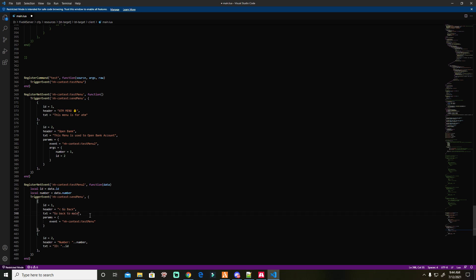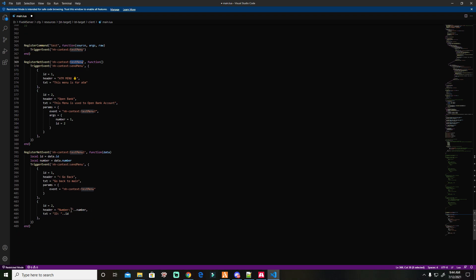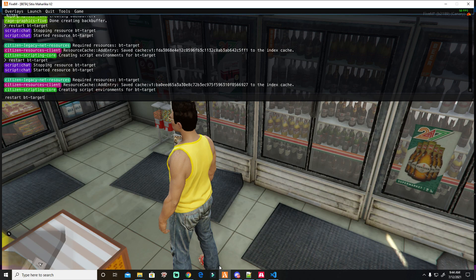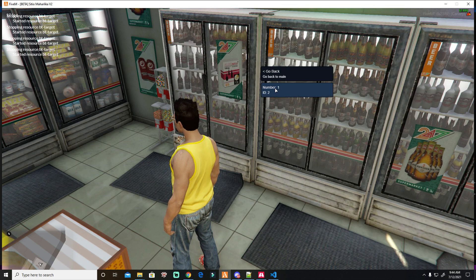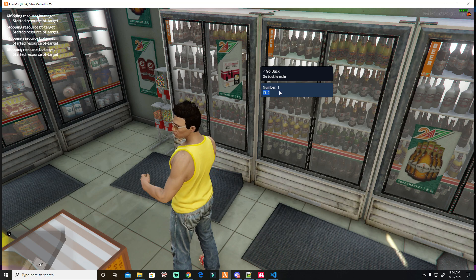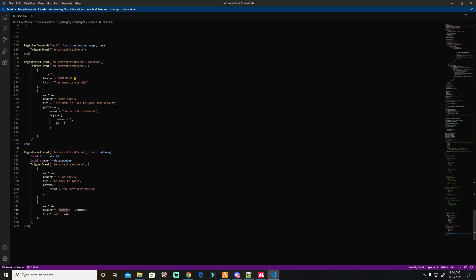There's also a 'go back to main' option — the target is the test menu, so it will go back to the test menu. And this one is just text with no event — just a label. If you click it, you just see the text with no interaction. So for ID two, the header and the text just need some parameters added.